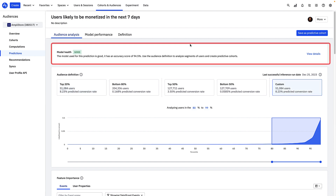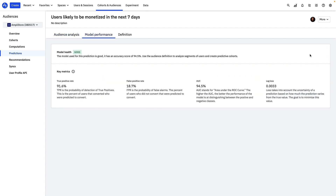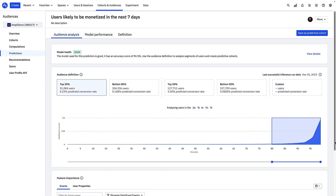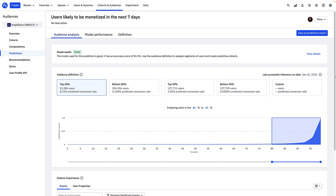The first thing you'll see is the model health. Clicking on it shows you various metrics that are used to assess how accurate the prediction is. You can learn more about what these metrics mean by visiting our Help Center. For now, let's assume this prediction is accurate enough for our purposes. You'll then see a graph showing the percentile of users on the x-axis and their likelihood to convert on the y-axis — in this case, the likelihood that a new user will complete at least one purchase in the next seven days.